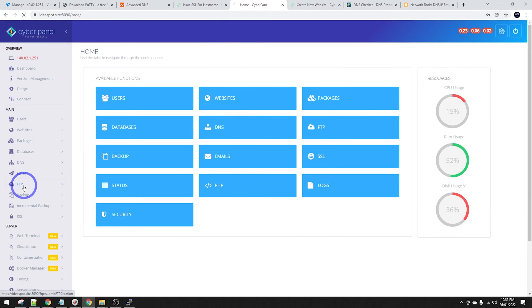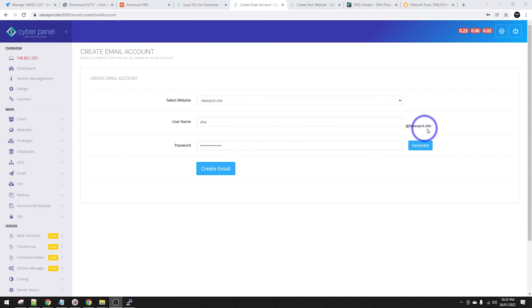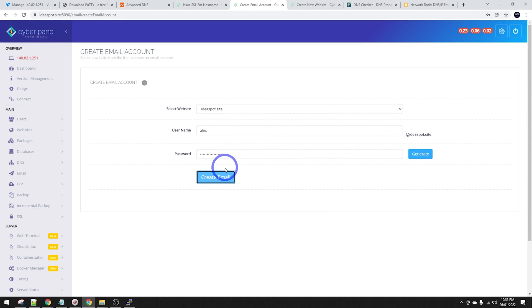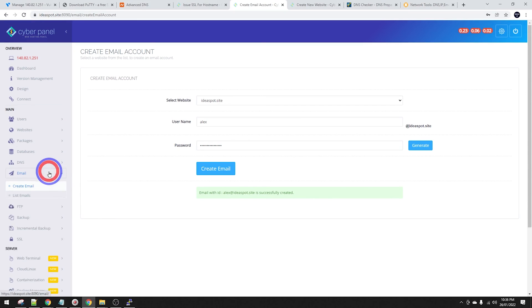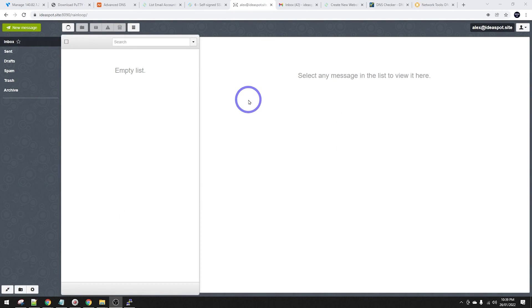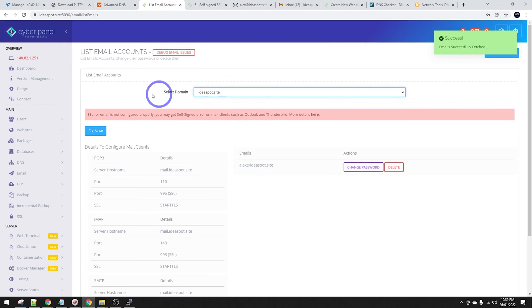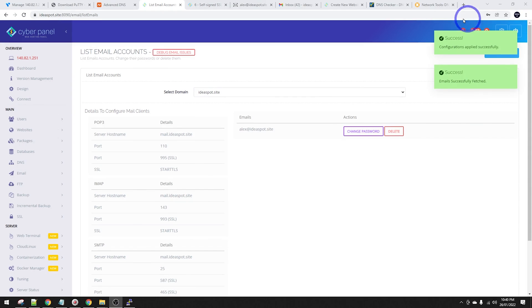Let's go ahead and create an email address. Select our website ideaspot.site, put in the name - I'm going to put alex@ideaspot.site - and set a nice strong password, then click create. Alex@ideaspot.site is successfully created. To access webmail, go to Email and Access Webmail - this is RainLoop, an open source free frontend. Log in with your email address and the password we just set up. You may get an SSL warning in the email list; click Fix and it will automatically reconfigure the SSL.